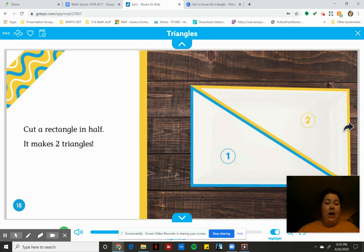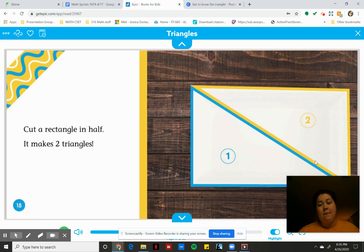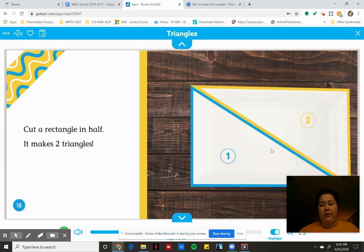Cut a rectangle in half and it makes two triangles. So scholars, we can see one, two, three, four sides. That whole piece of paper is a rectangle with four sides. But if we cut it in half diagonally, we can see that that makes one blue triangle and another yellow triangle.